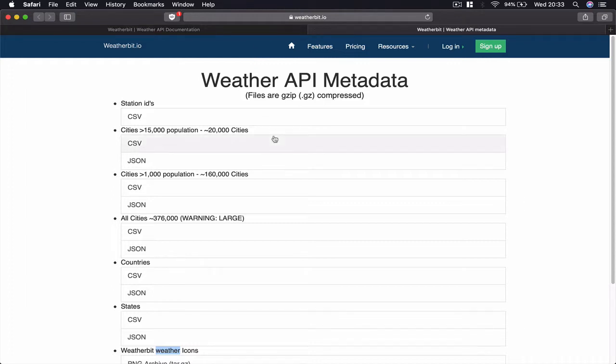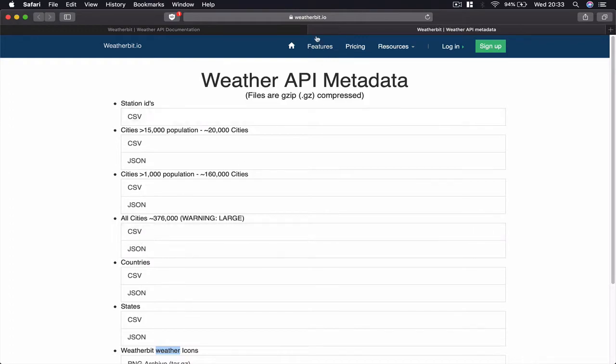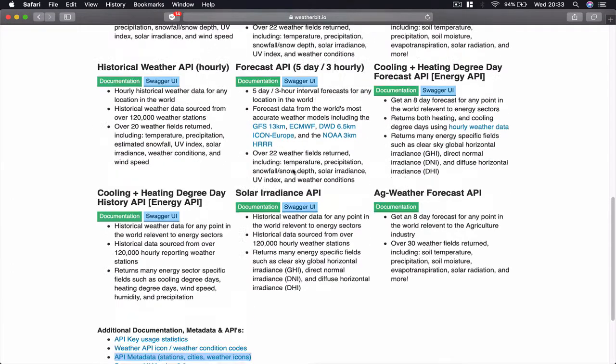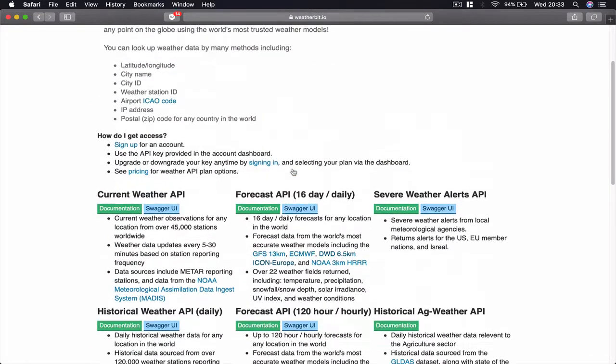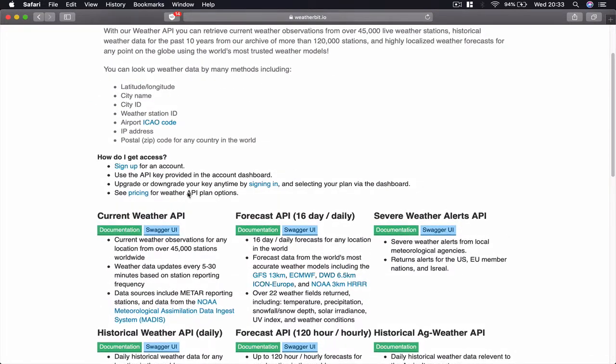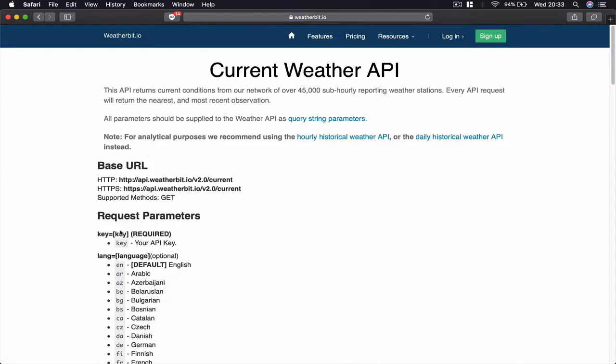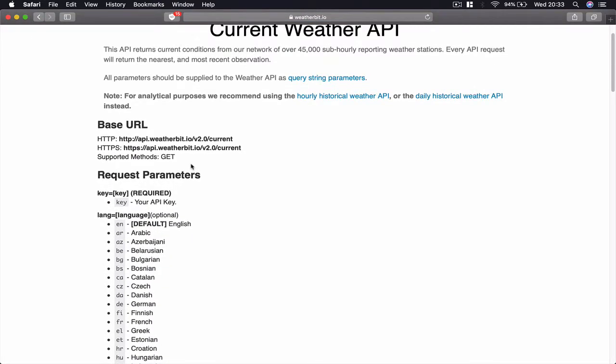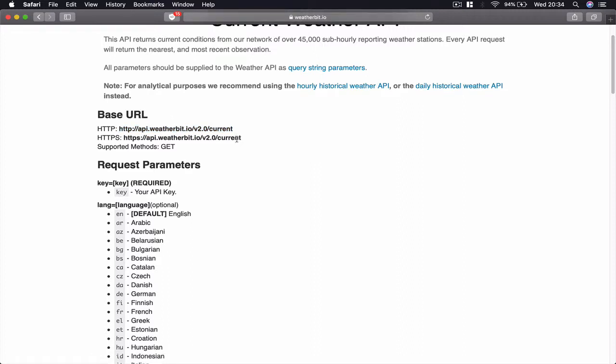Make sure you download that one. Don't download any cities, I'm going to provide you with a CSV file that you can download from the project source. Now let's look into our current weather API. If you click on the documentation you will see base URL. This is what our base URL means - we're going to access api.weatherbit.io version 2.0 current and then we are going to build a URL here.